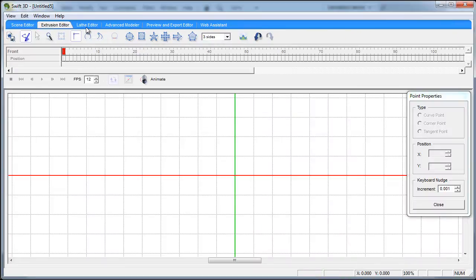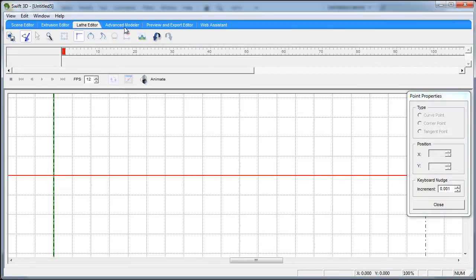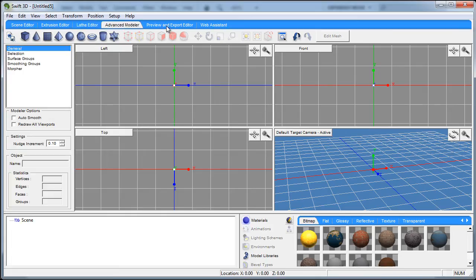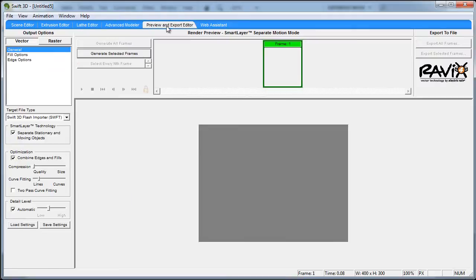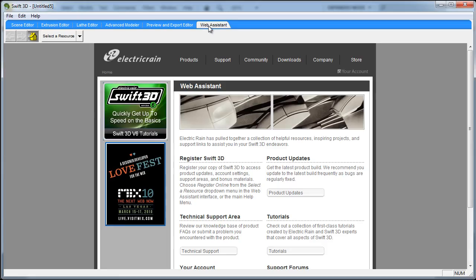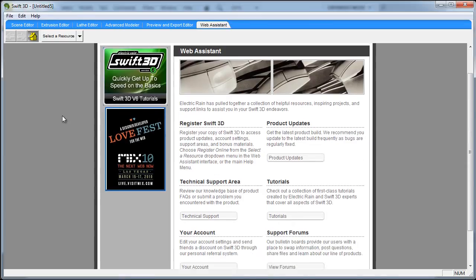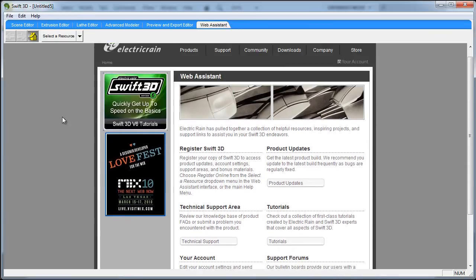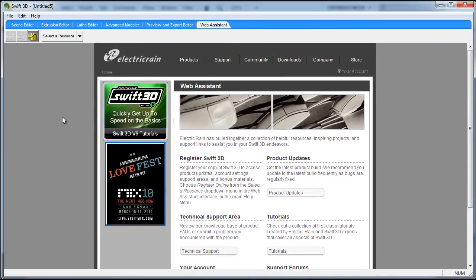extrusion editor, lathe editor, advanced modeler, preview and export window, and the web assistant where you can find all kind of technical support and tutorials and things of that nature.